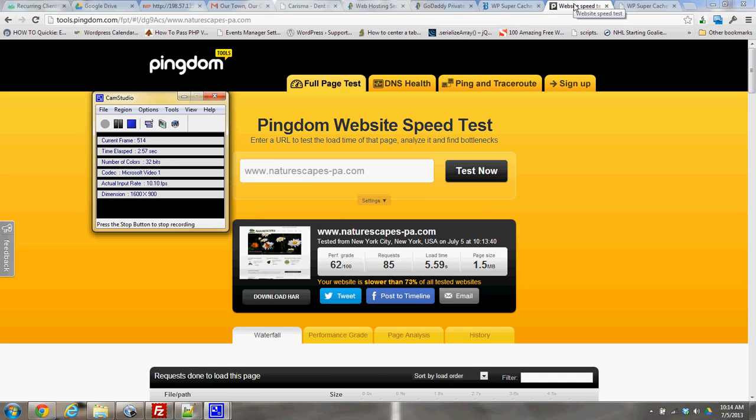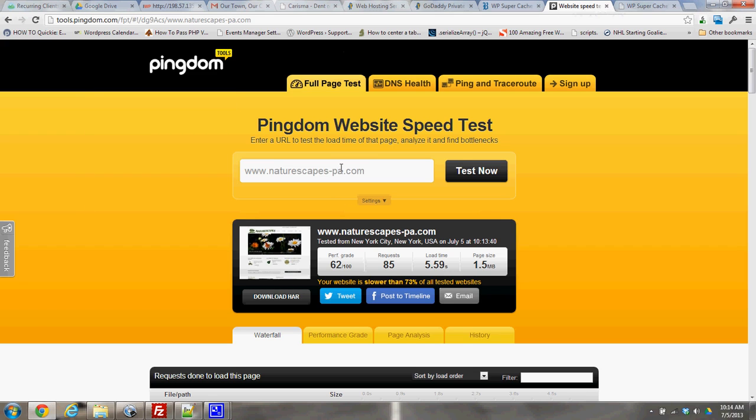Hi, in this video we're going to go over how to properly configure your WP Super Cache. We're working with a site called NatureScapes, who has a lot of images and a lot of JavaScript on their site.